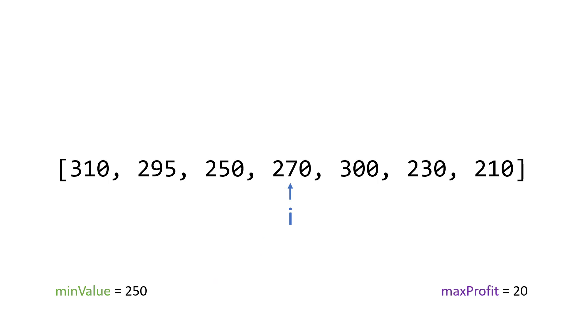Then we check the lower bound is 270 less than 250. No, it's not. So we do not update it. Instead, we just move i to the next value.